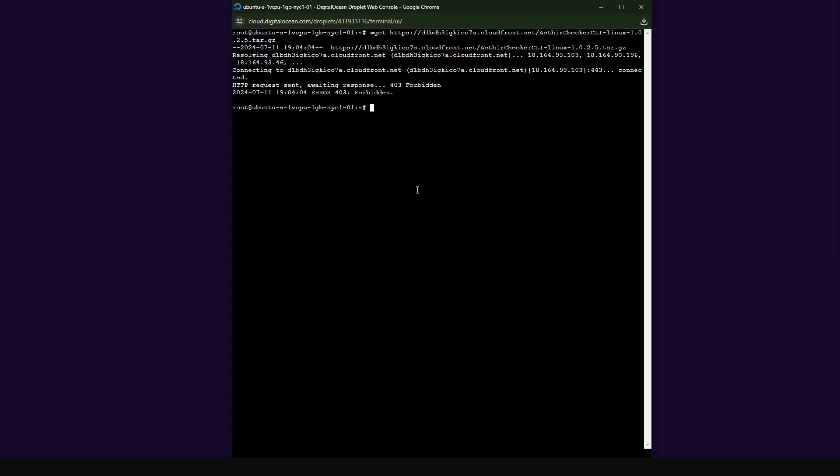So when I come back into my console and then now I tap the command ls, you would see that I now have the application software that I want to download. So everything from here basically remains the same as we always do. So for instance, if you want to extract the file, we're going to need this command here.